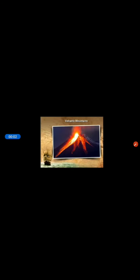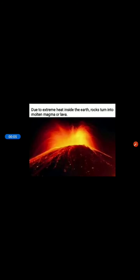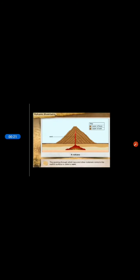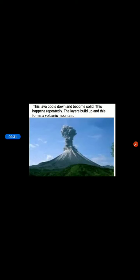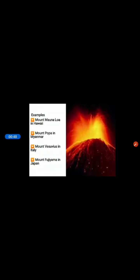Next is Volcanic Mountains. Due to extreme heat inside the earth, rocks turn into molten magma or lava. This sometimes makes its way to the surface of the earth and comes out through an opening or a vent. The opening through which the lava and other materials come to the earth's surface is called a vent. This lava cools down and becomes solid, and this happens repeatedly. The lava layers build up and form a cone-shaped volcanic mountain.